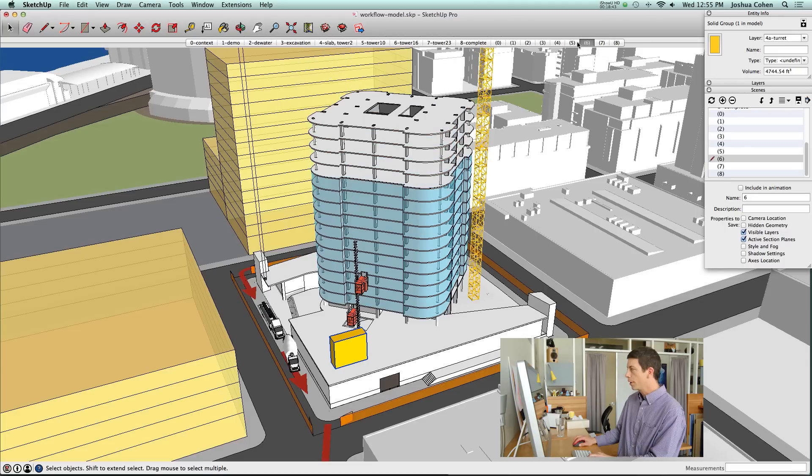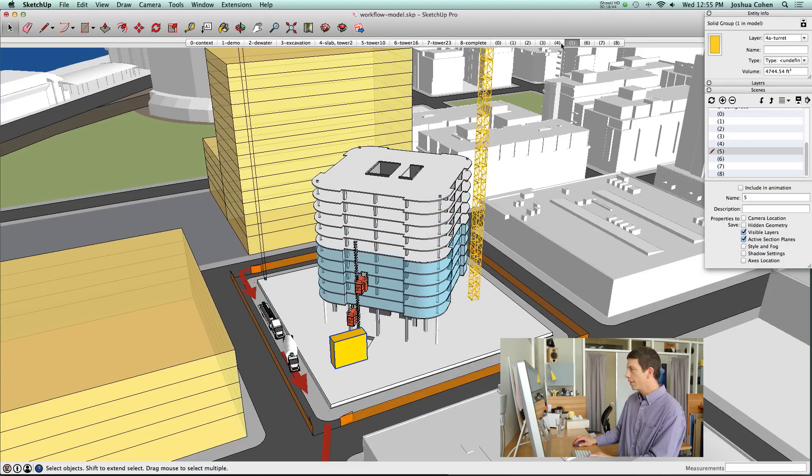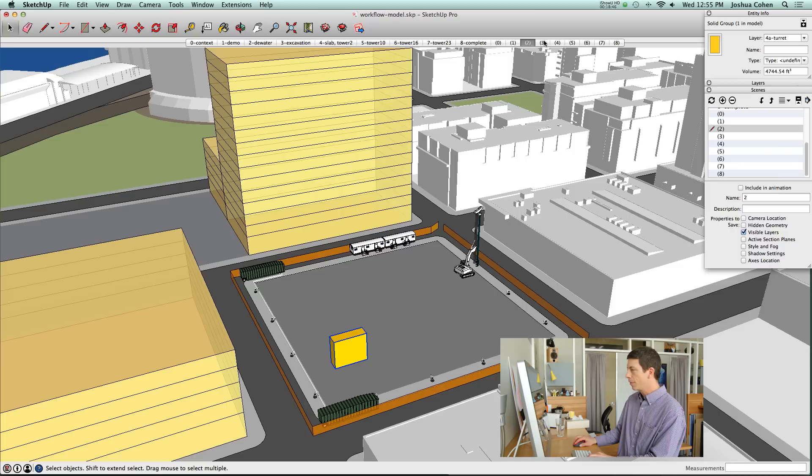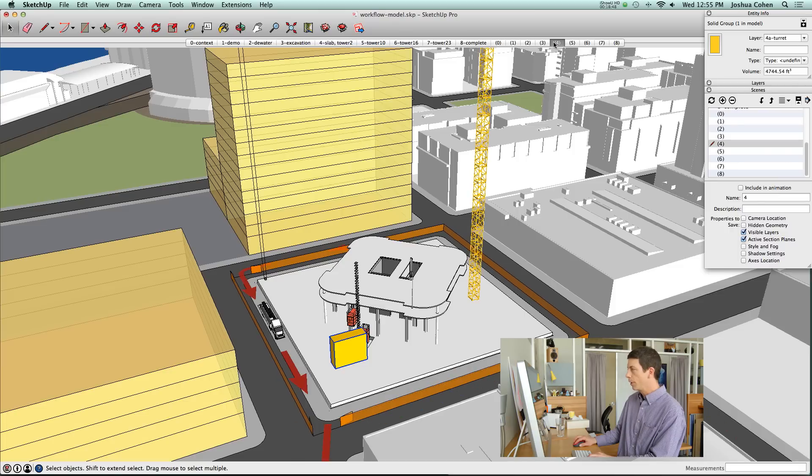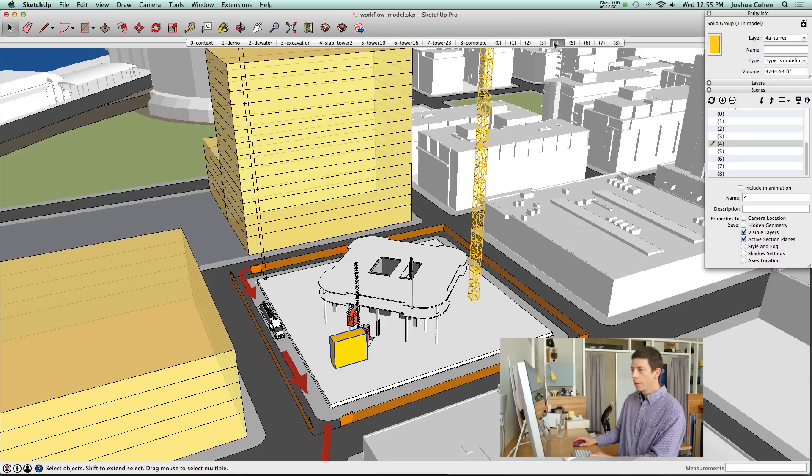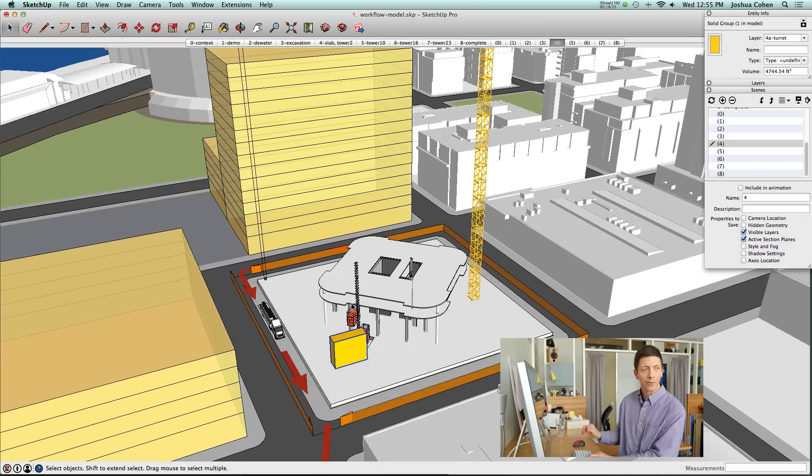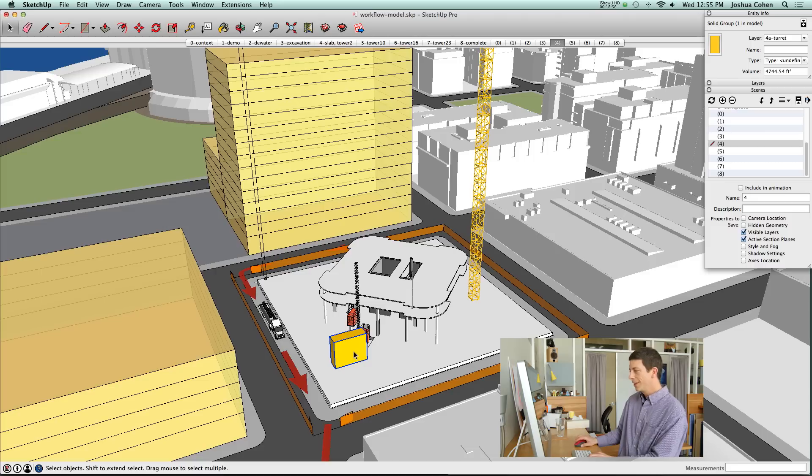What you'll notice is that new layer just got added to every single scene, but maybe I really only wanted it in scene 4. That's a problem that there's a plugin to solve. Like everything in SketchUp, there's always a plugin to solve that issue.